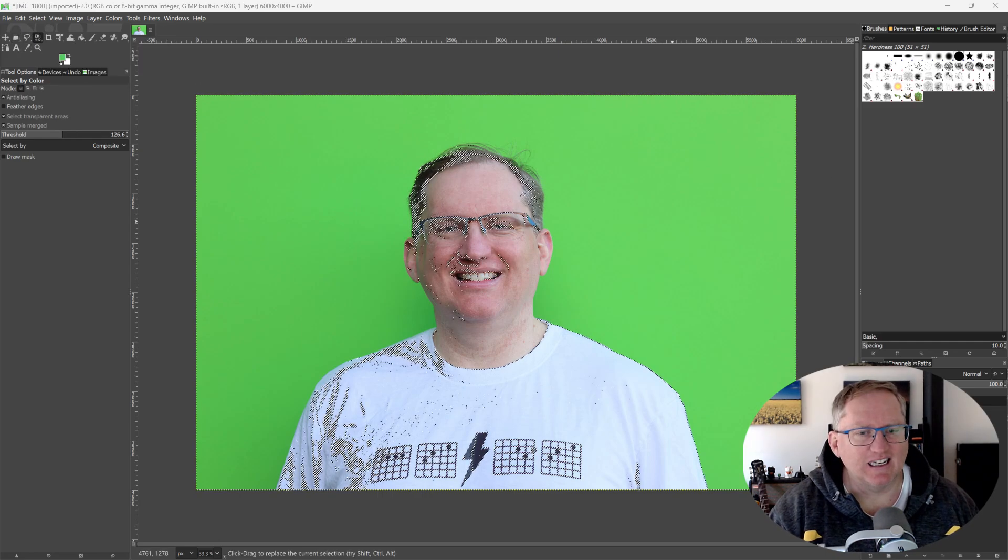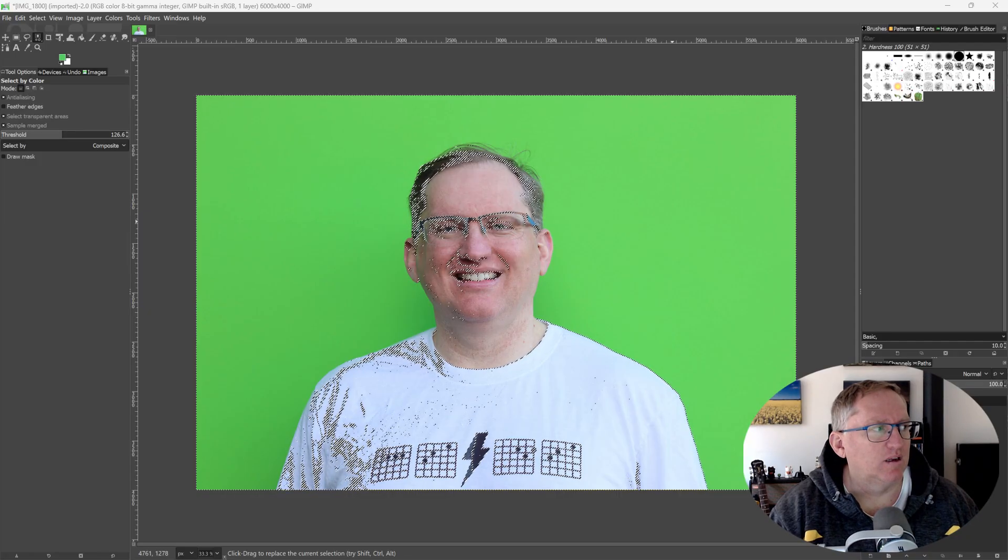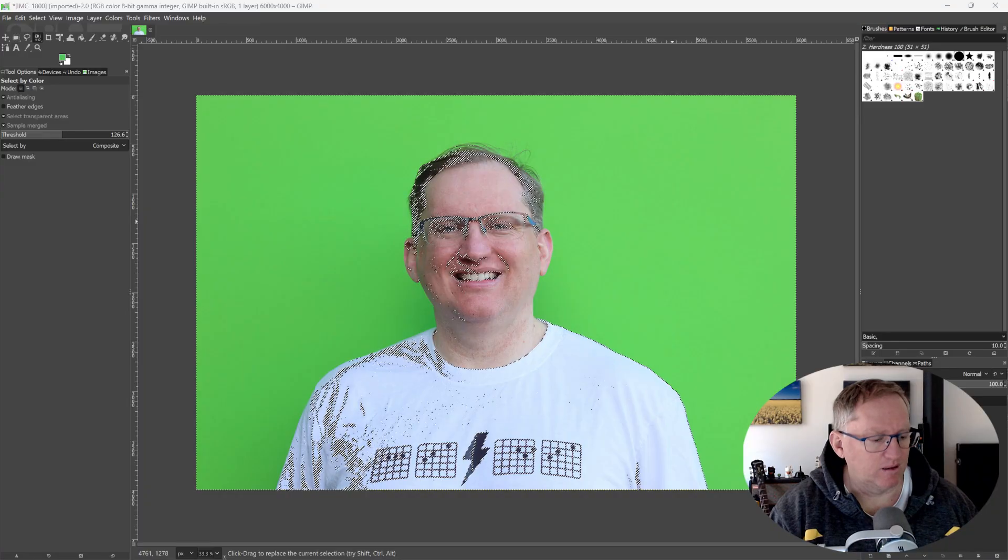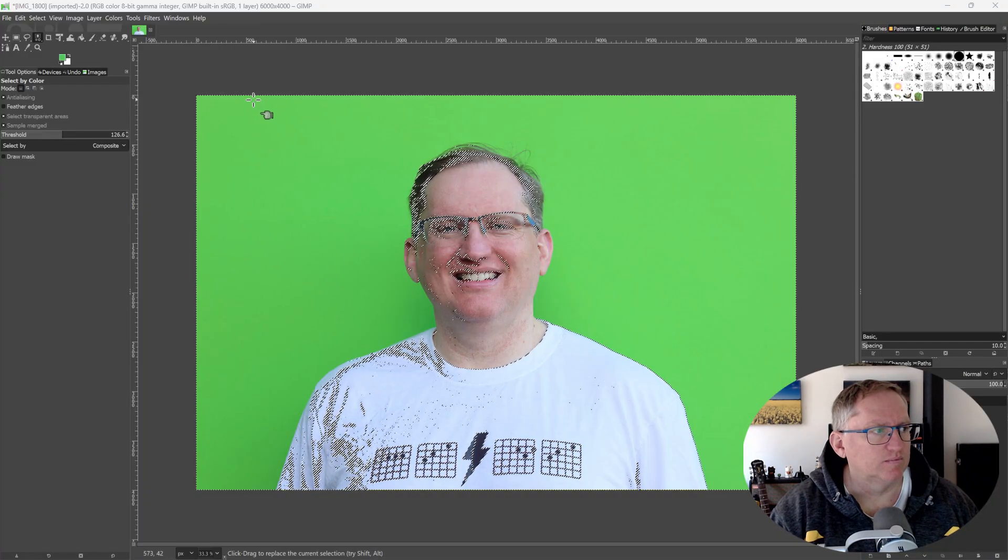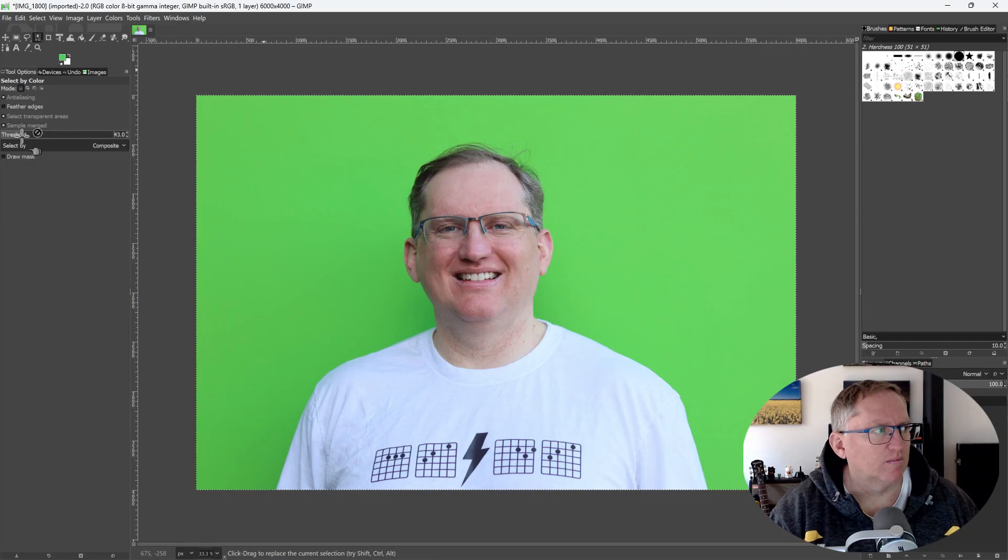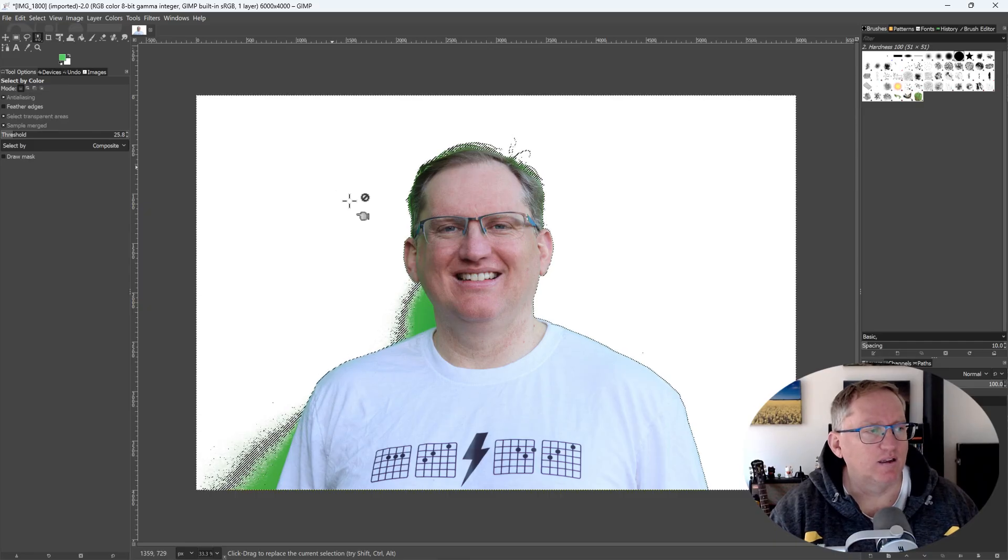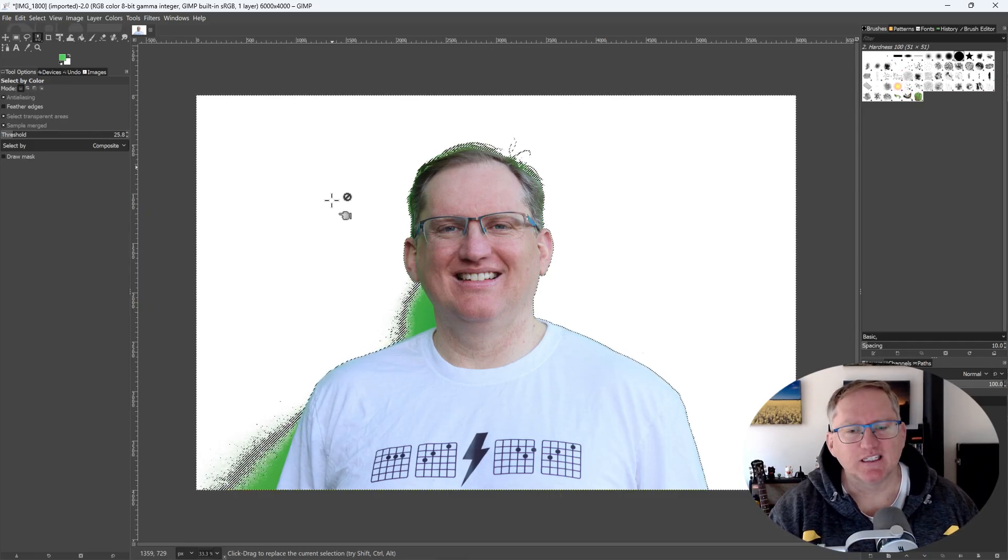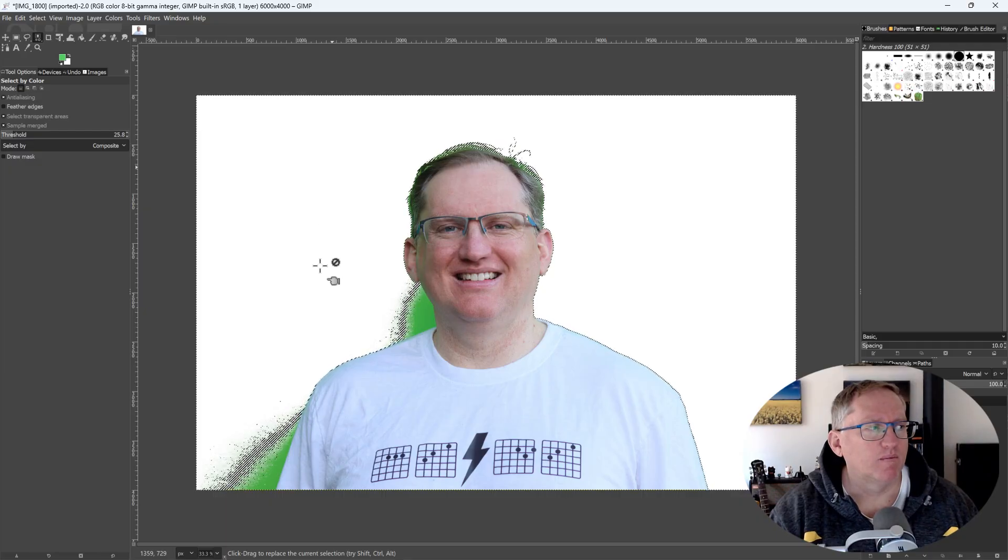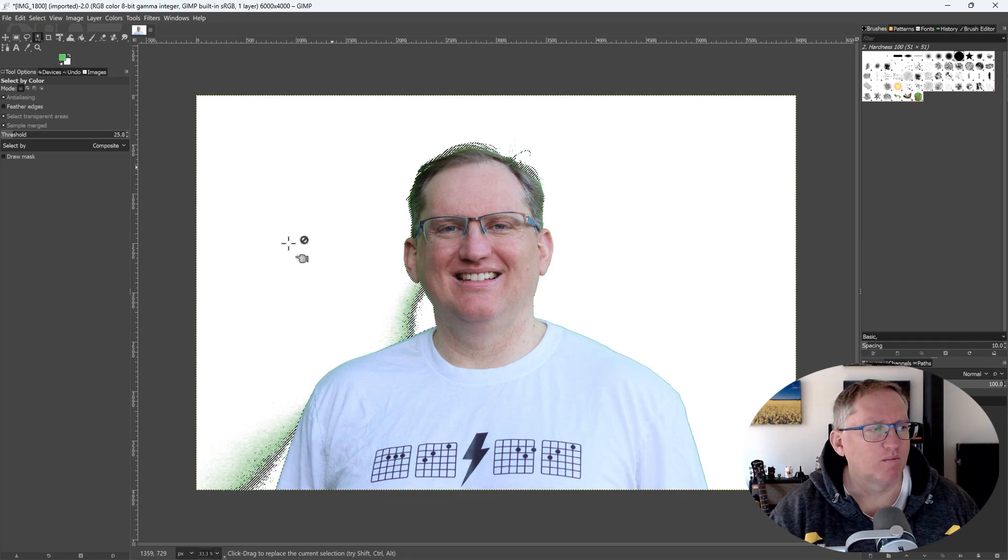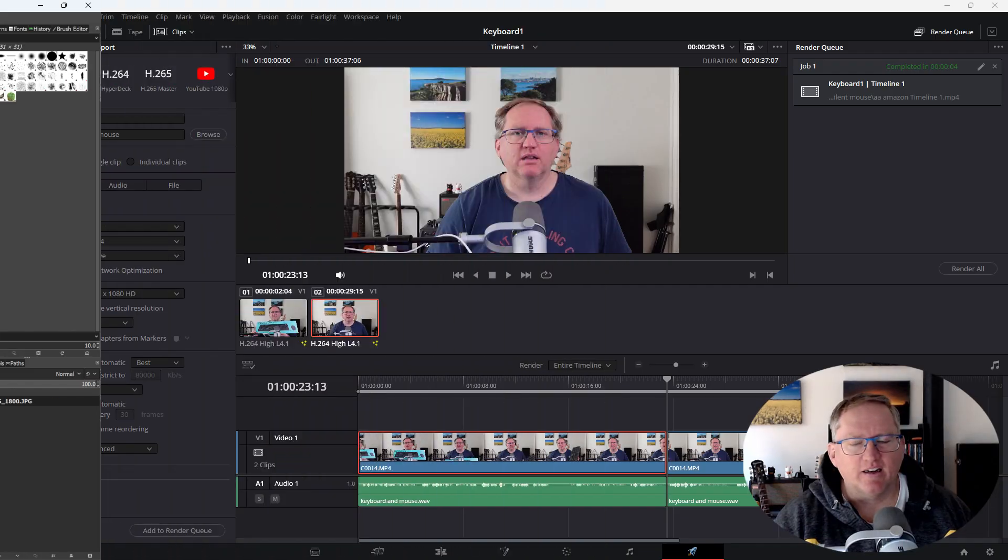It's selected too much. It looks like the selection was too sensitive and selected some of the foreground as well. You can try adjusting the threshold setting in the tool options for the select by color tool to make the selection less sensitive. Reduce the number to something smaller and try again. Does that help? Yes. And did it select only the green background this time? Yes, but it missed something. If some green areas were missed, you can try increasing the threshold settings slightly to include them, or click on the missed areas with the select by color tool to add them to the selection.